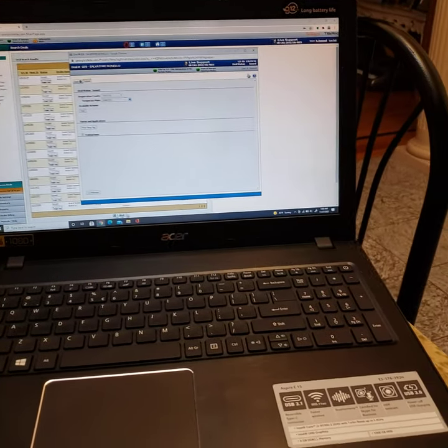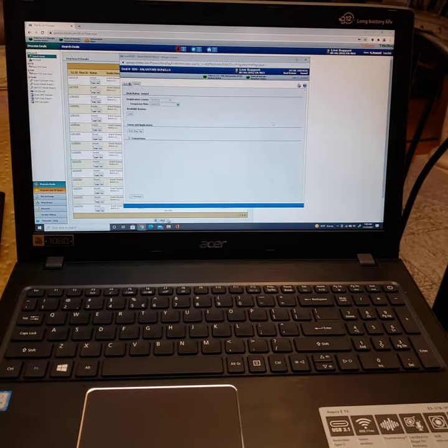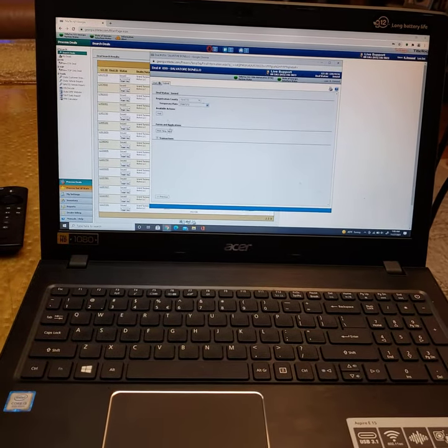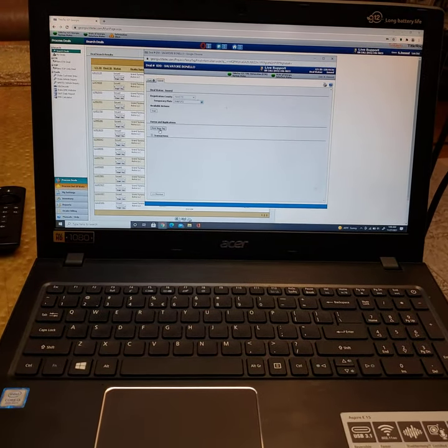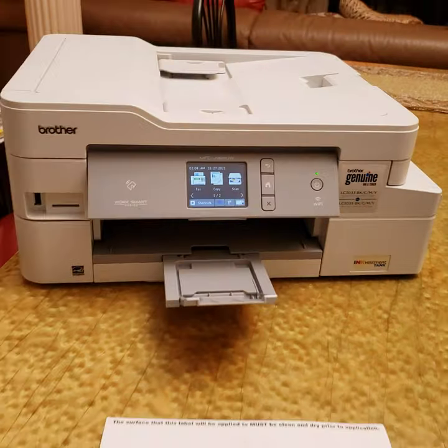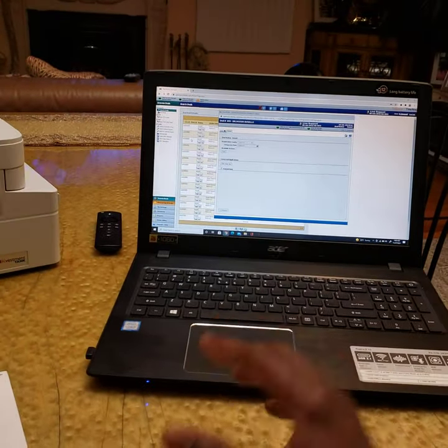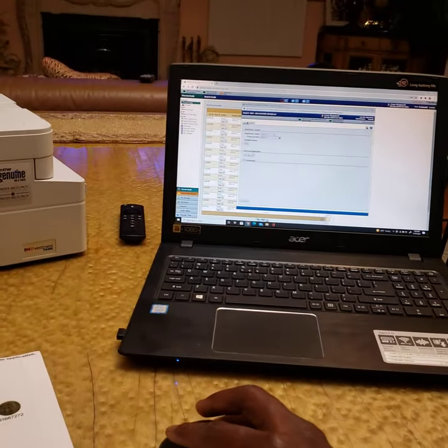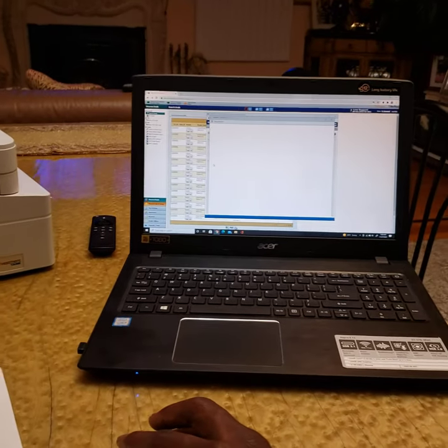a deal and entering all the customer's information and address and everything, you're going to go over to your computer. As you can see here, I have a Brother printer and just a regular Acer laptop. I'm going to print